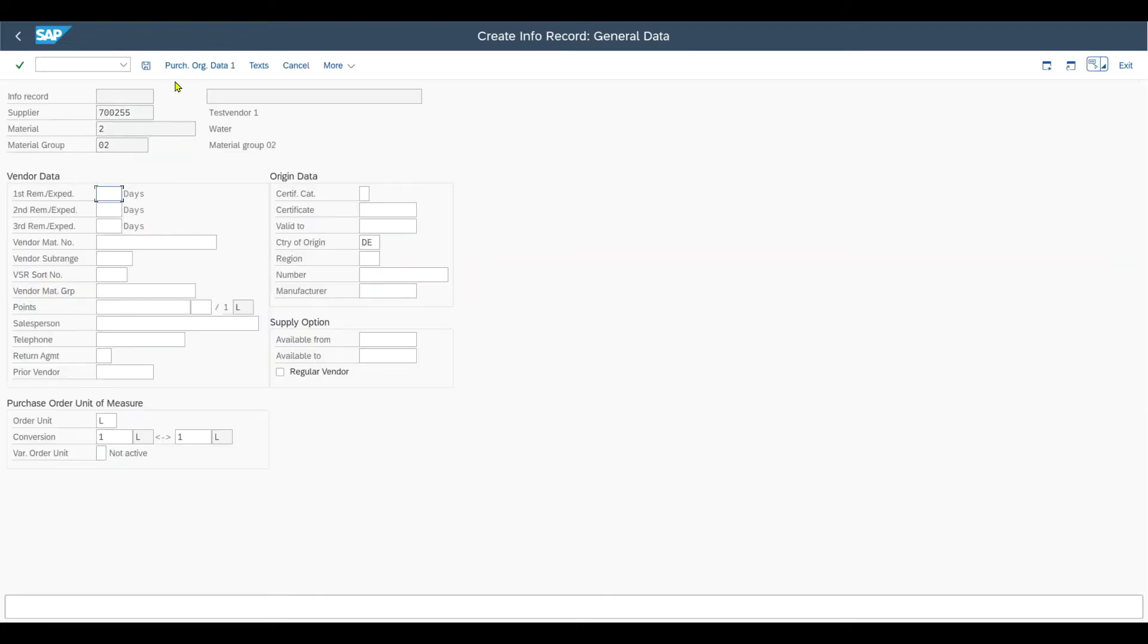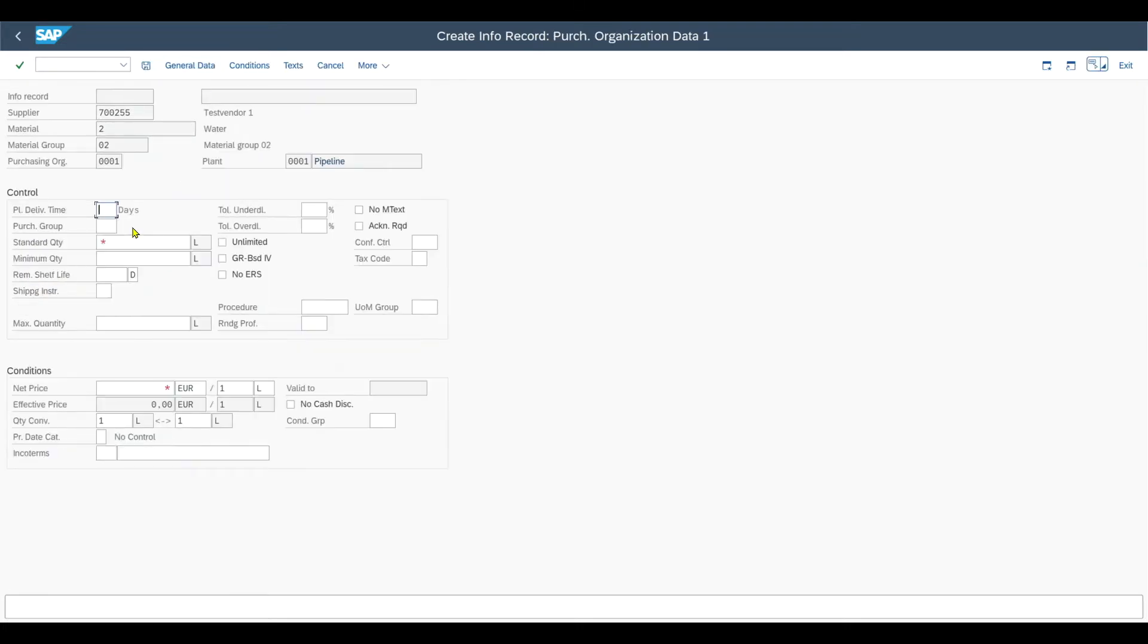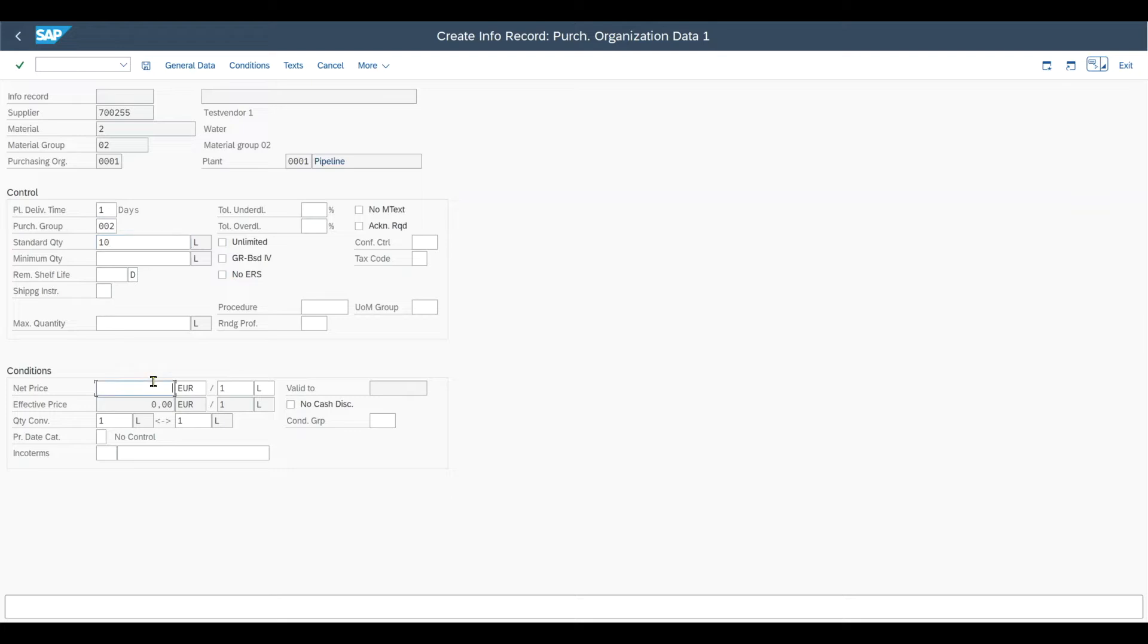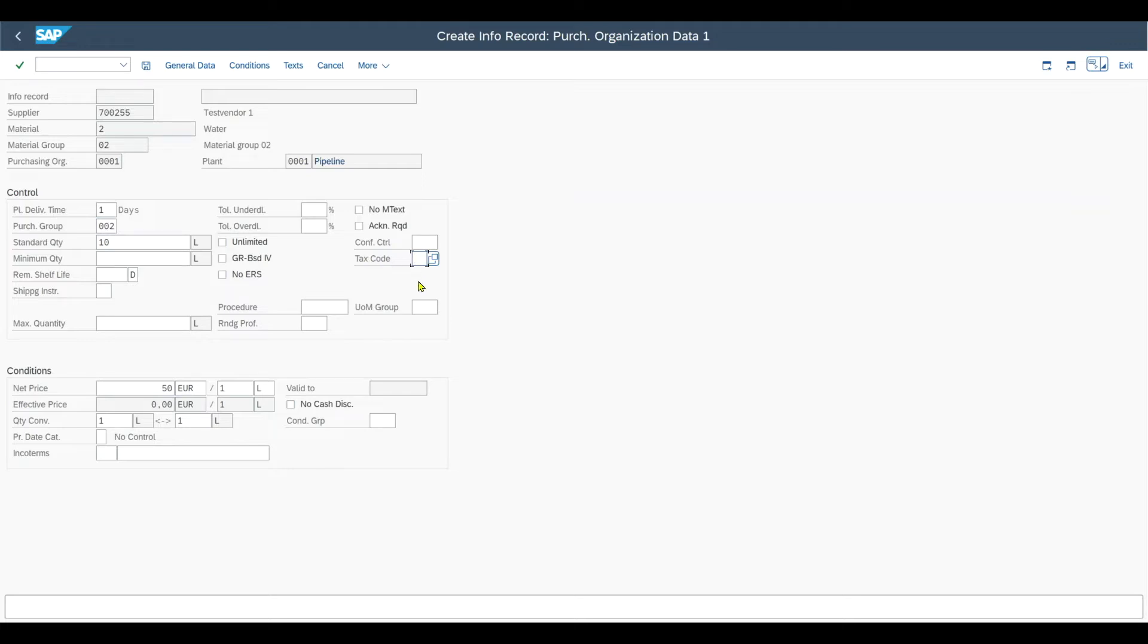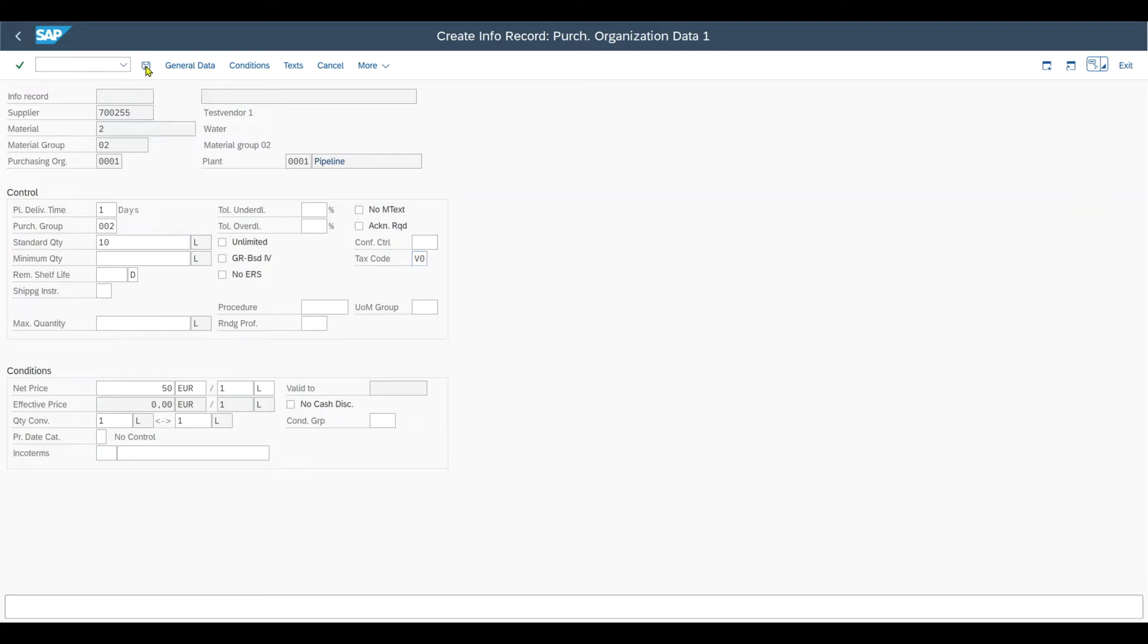So we navigate to purchasing org data 1. Here we insert the mandatory fields as always, the planned delivery time, purchasing group, standard quantity, as well as the price, let's say 50. And then, extremely important is also the tax code, because in the end when we settle the invoices, the tax code is also needed. Let's set it to V0 here. Otherwise, the invoices can't be generated automatically. And then we save the purchasing info record for our pipeline.